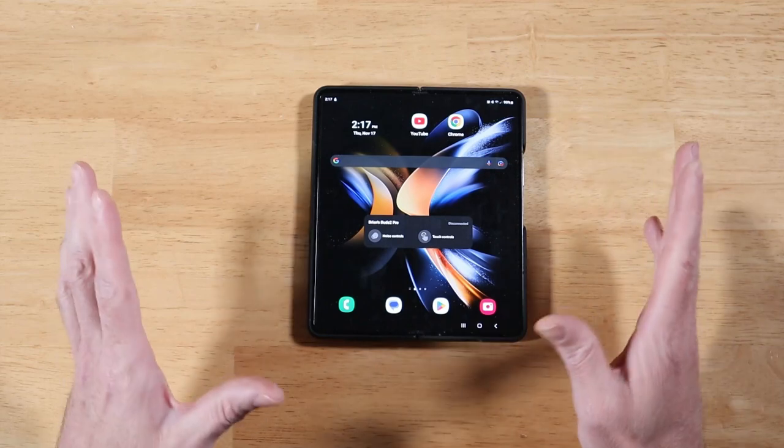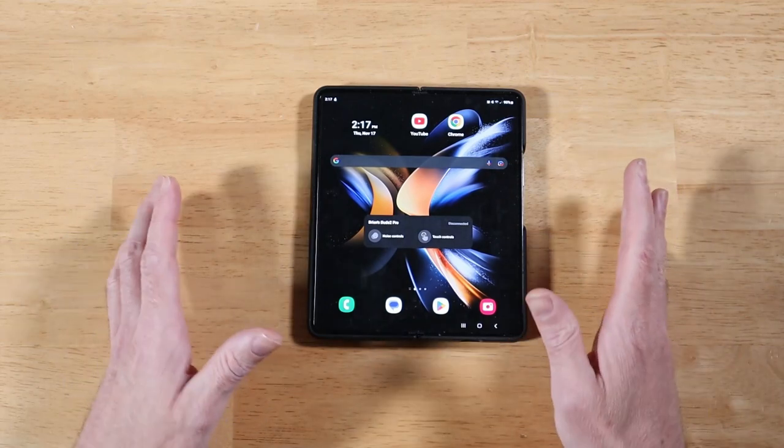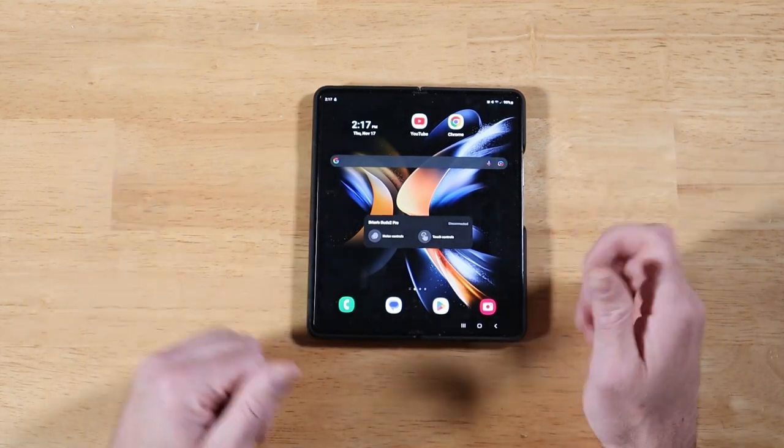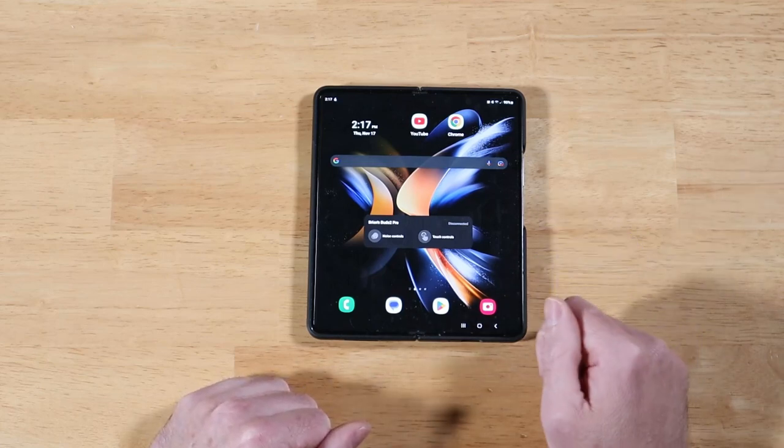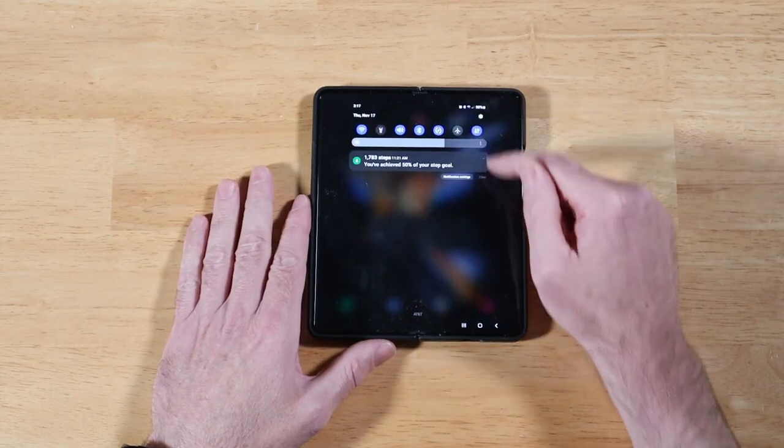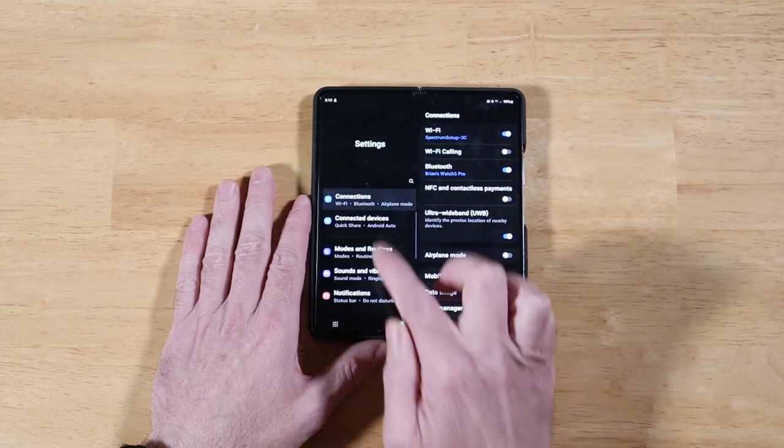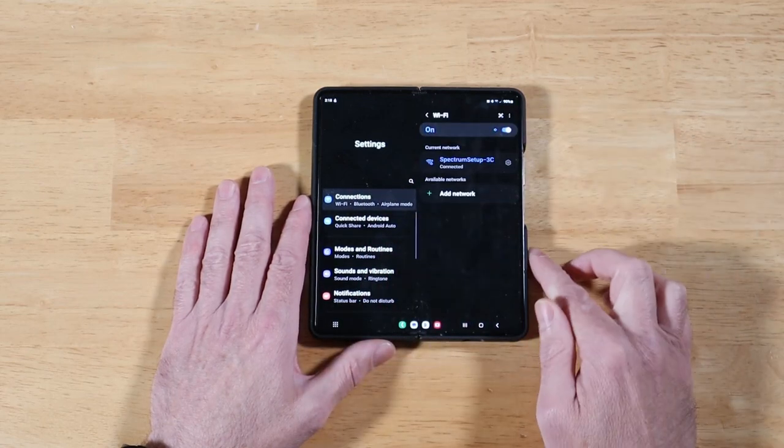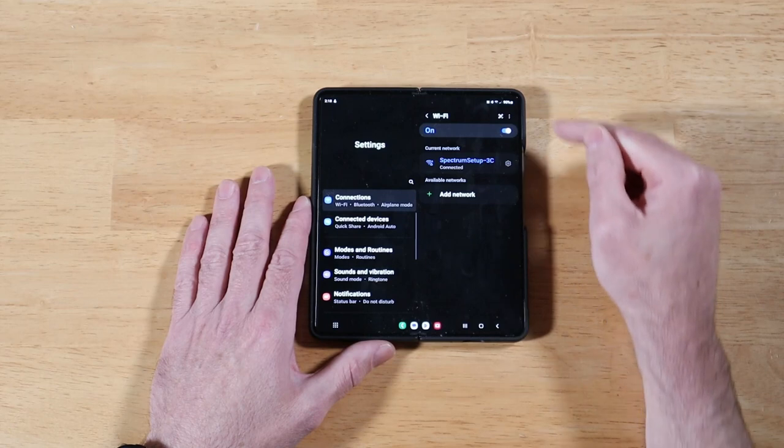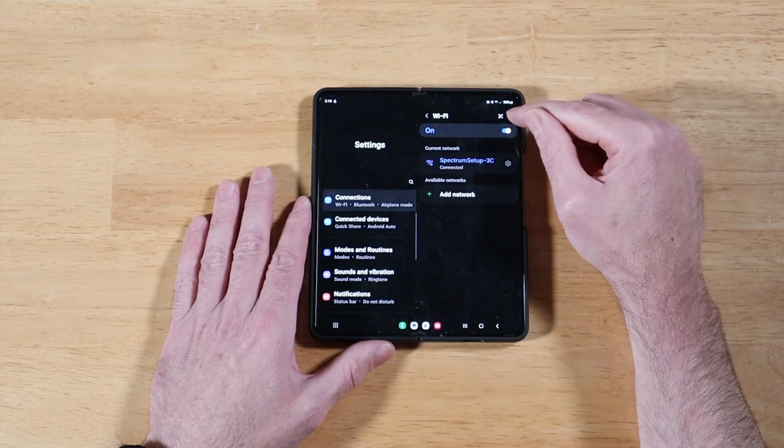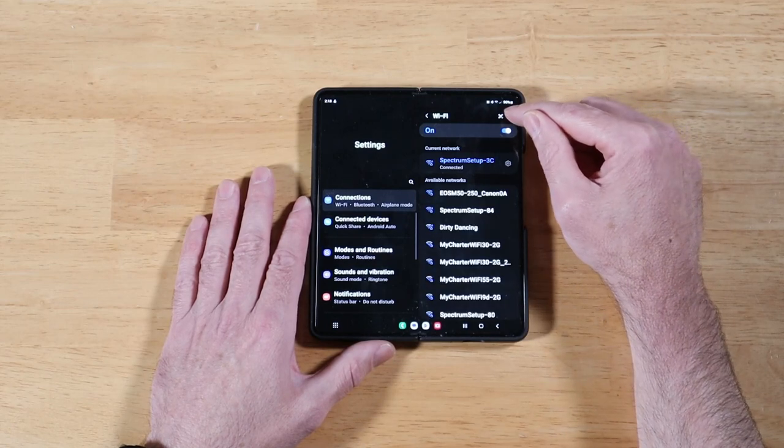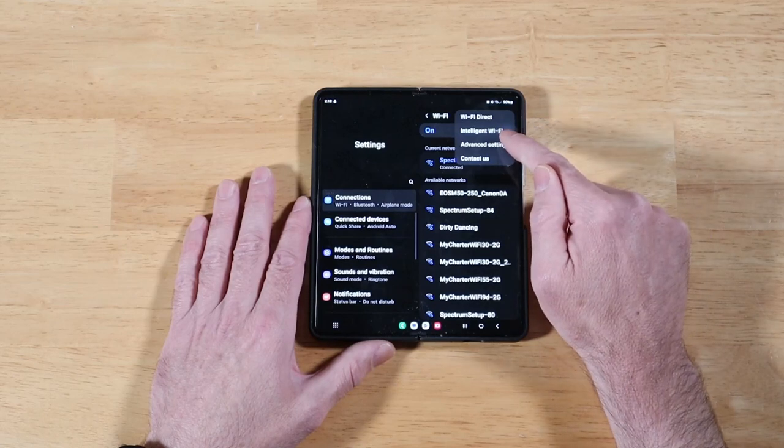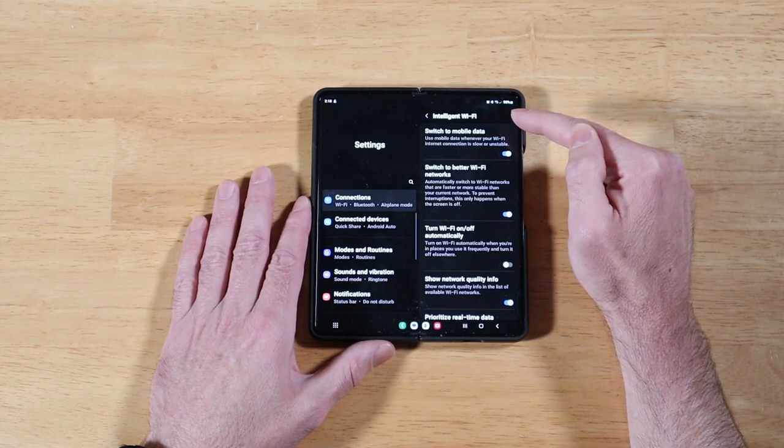This next option is for intelligent Wi-Fi and gives us some more monitoring functionality so we can get the most out of our home Wi-Fi network. We'll swipe down, go back into Settings. In Connections, we're going to click on Wi-Fi. It's connected to my Wi-Fi device, but up here we have our three dots to go into more settings. And you can see here we have this option for intelligent Wi-Fi.